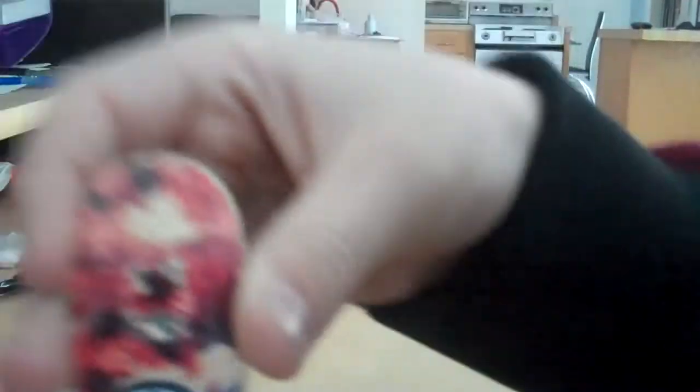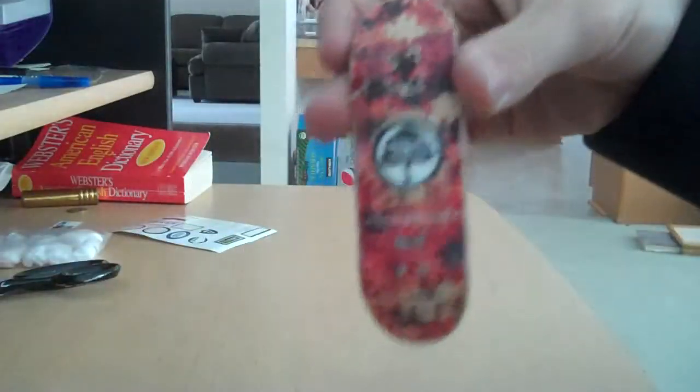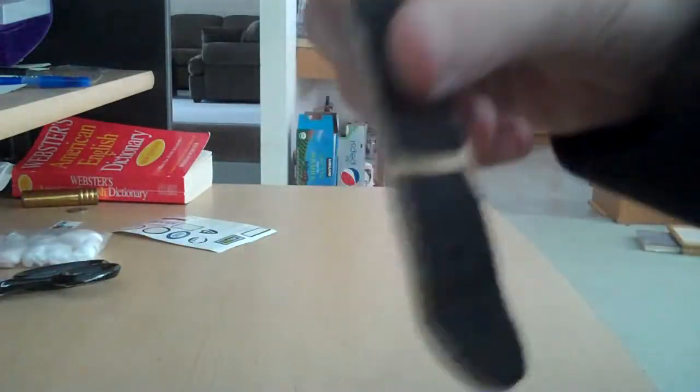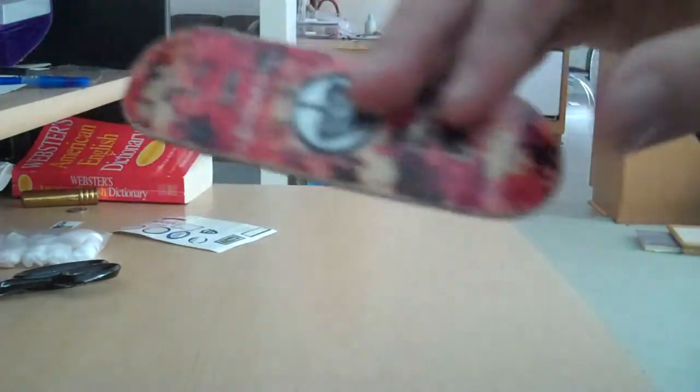Go subscribe to ARR Aaron if you're not already. I'll put the link in the description. And yeah, just check him out. He's awesome, and he gave me this awesome Berlin wood for cheap.